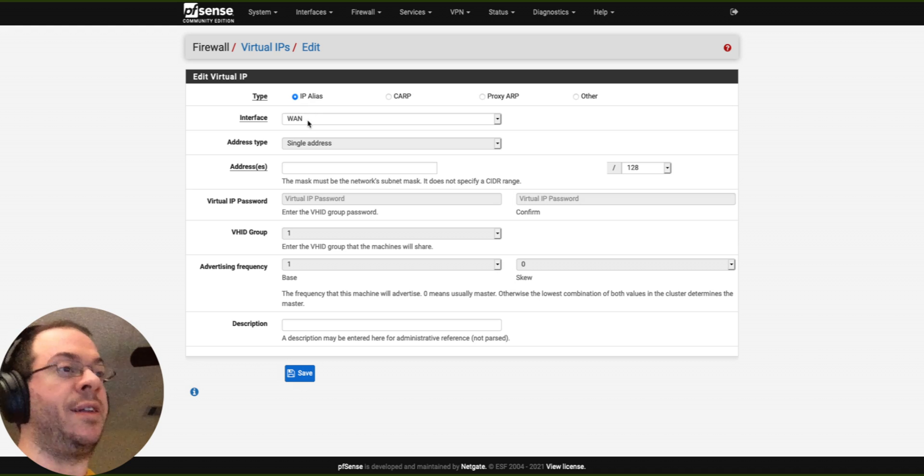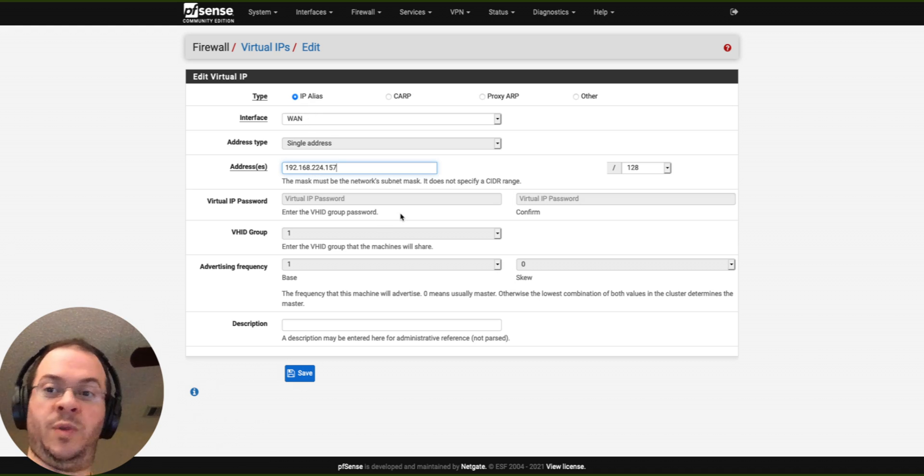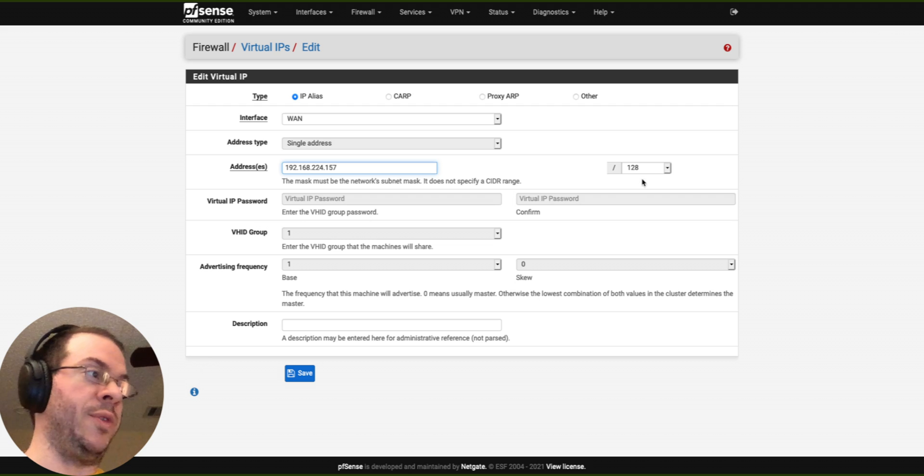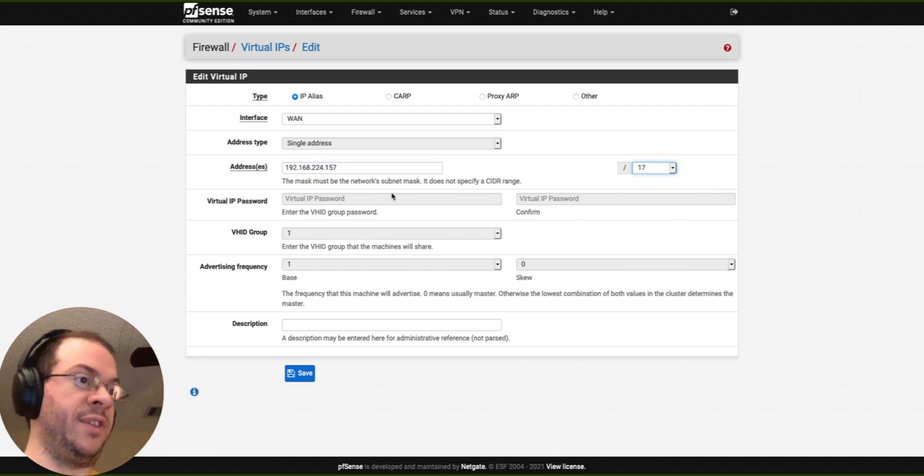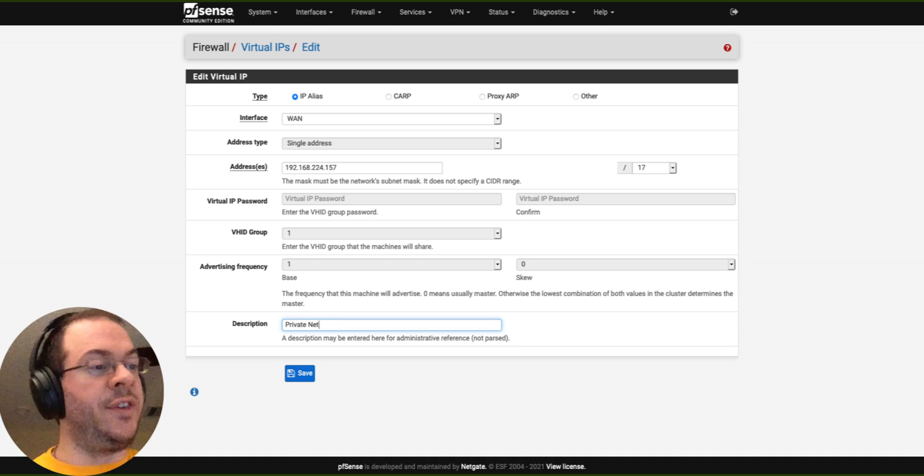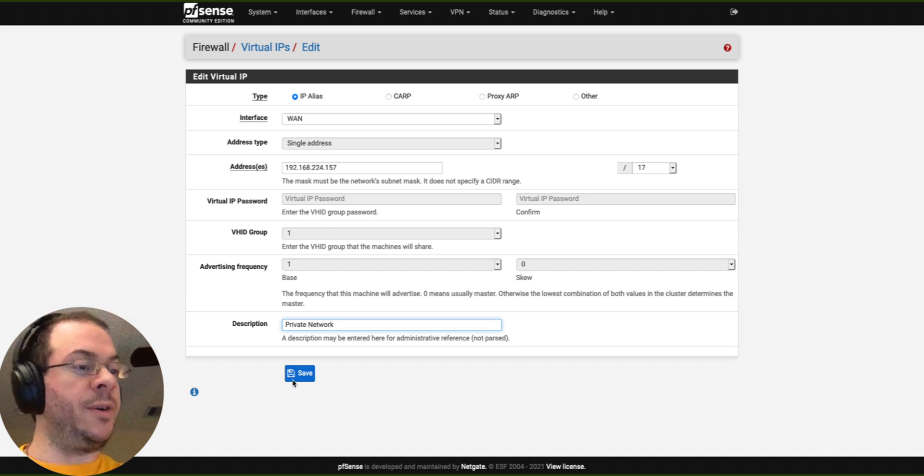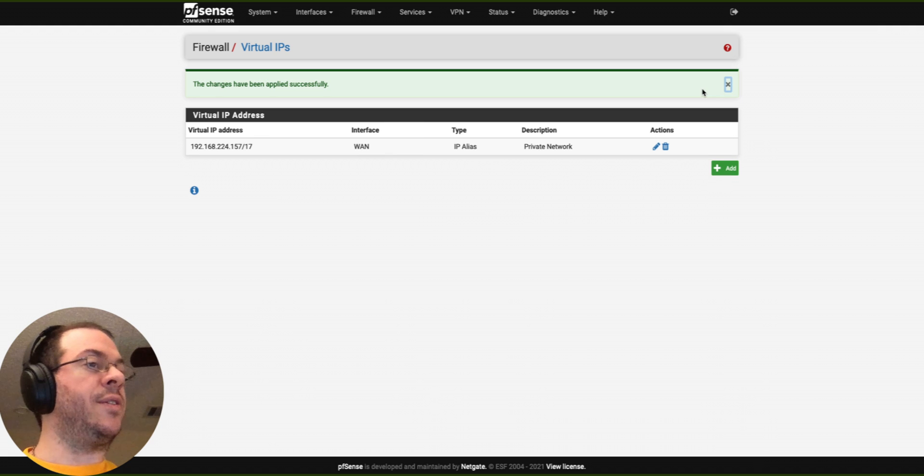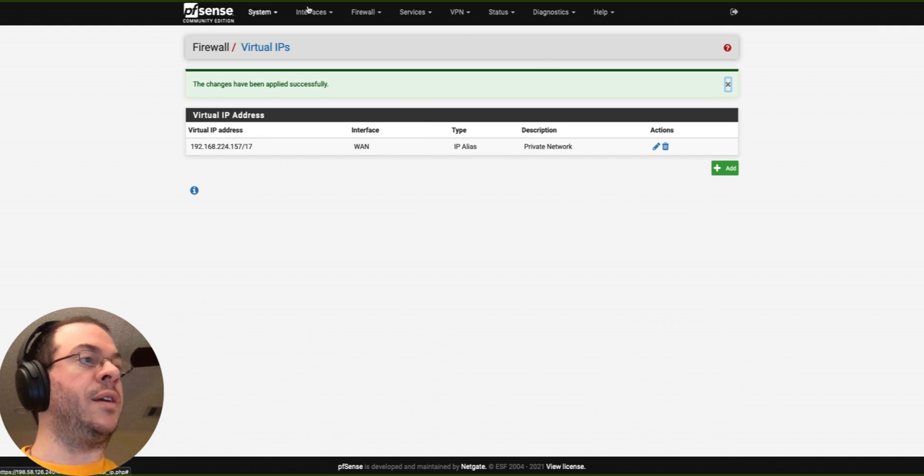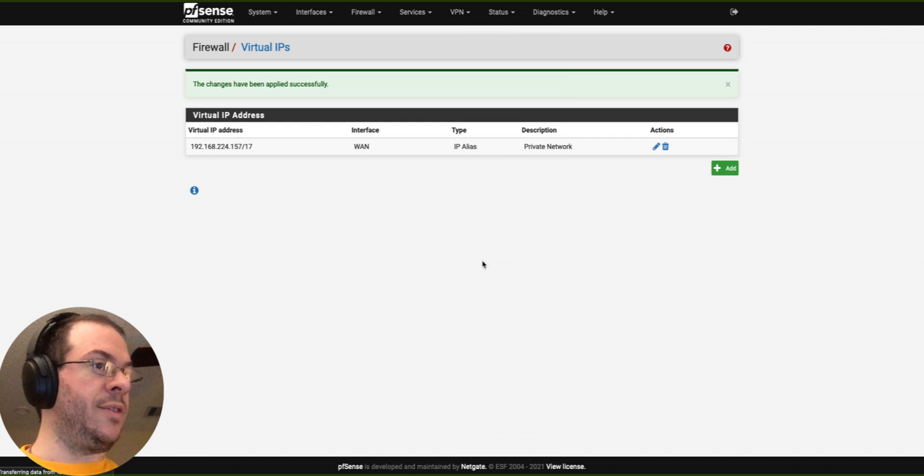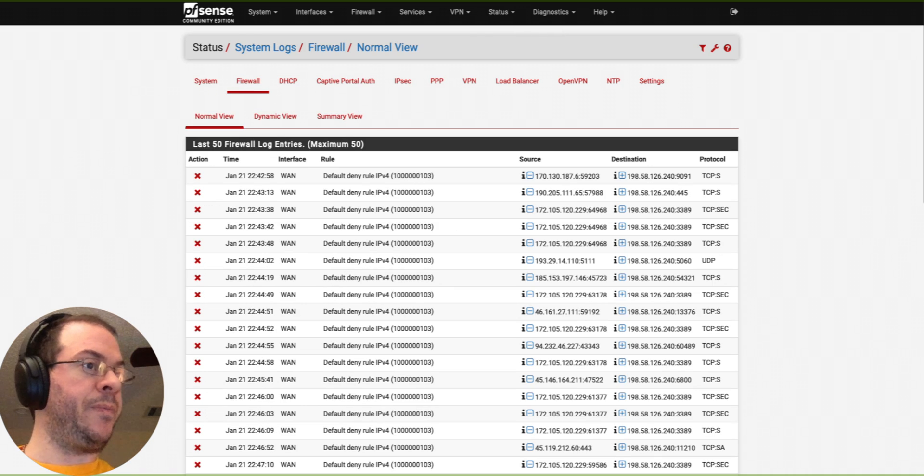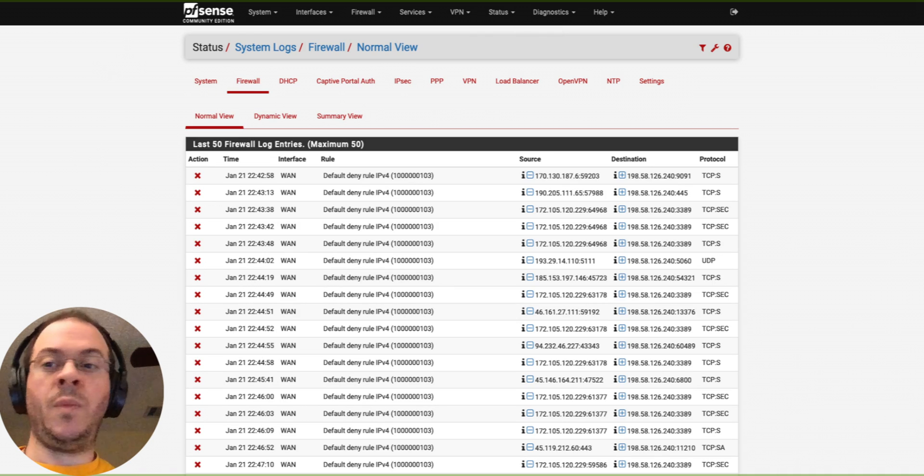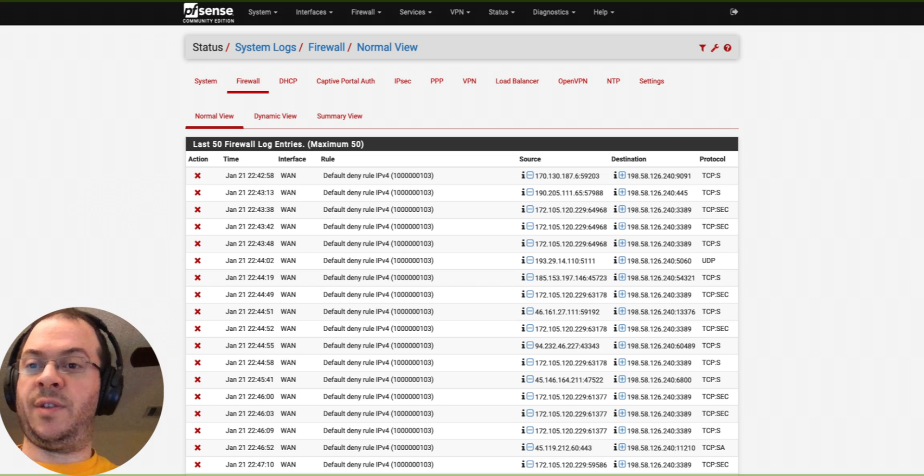IP alias, WAN, address 192.168.224.157. I will go to 17 for a CIDR value. Call this private network. Apply changes. And I'm going to go back to system logs, firewall. And watch this. I'm going to ping.